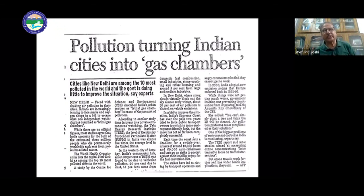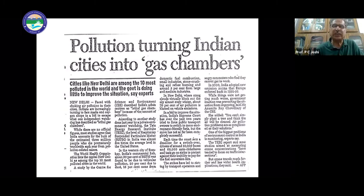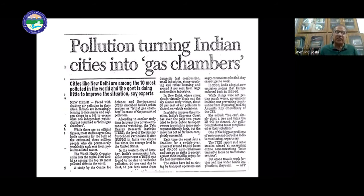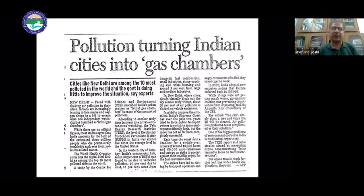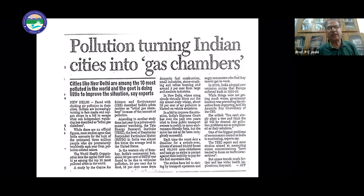A news article titled 'Pollution Turning the City into a Gas Chamber' reported that Bombay, as a big metropolitan city, is like a gas chamber, and that living in such conditions has a bad impact on human health.